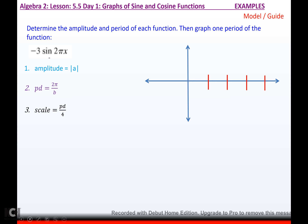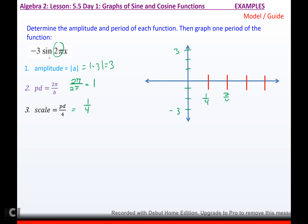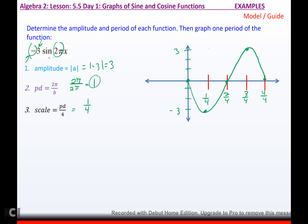For y = -3·sine(2πx): amplitude is the absolute value of negative 3, which is 3. Period is 2π over 2π, so period is 1. Scale is 1 divided by 4, which is one-fourth. So the marks are 1/4, 2/4, 3/4, 4/4 which equals 1. Since we have the negative, we start at 0 and go down, then 0, then up, then 0. It's vertically stretched, reflected over x, and horizontally shrunk because 2π is bigger than 1.